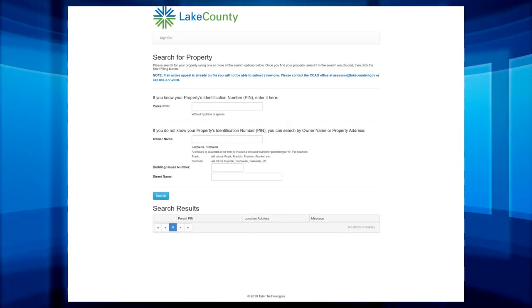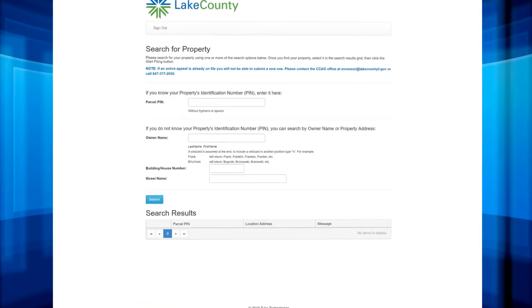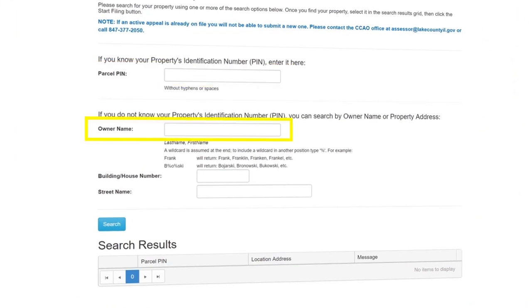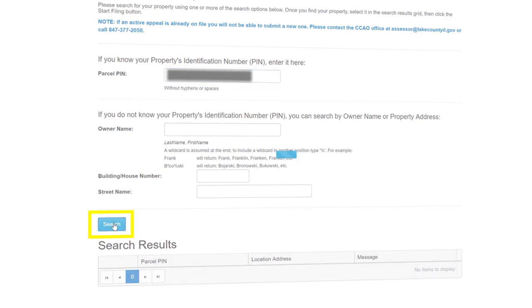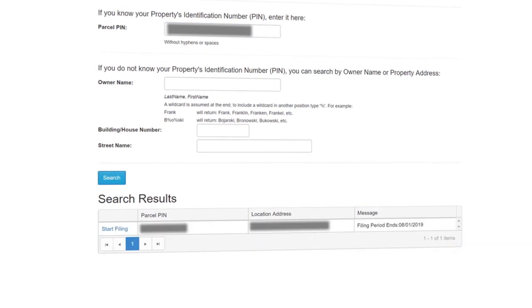On the first page you will need to find your property. Either enter your parcel PIN or owner name or property address. You will only need to use one of these search options. When you click Search, you should see your parcel under the search result at the bottom. Then click Start Filing.